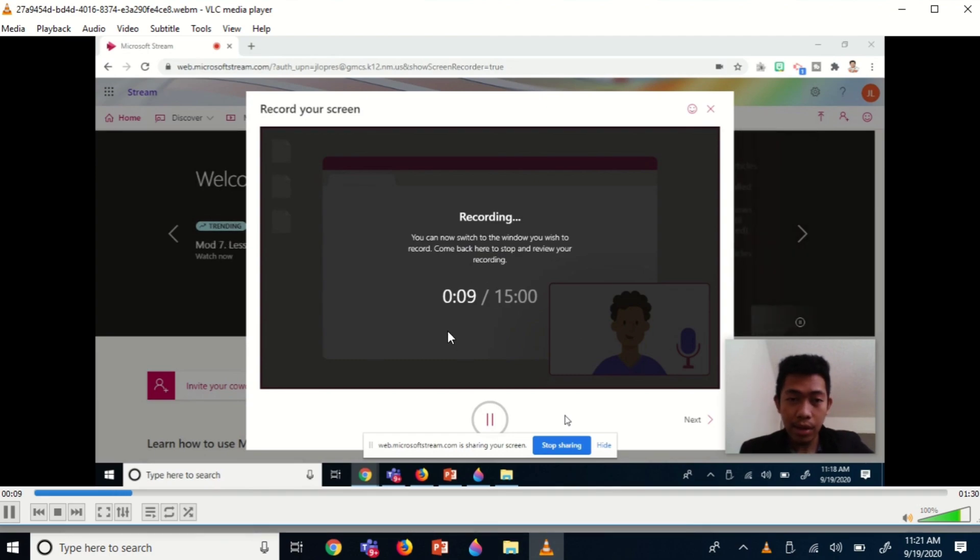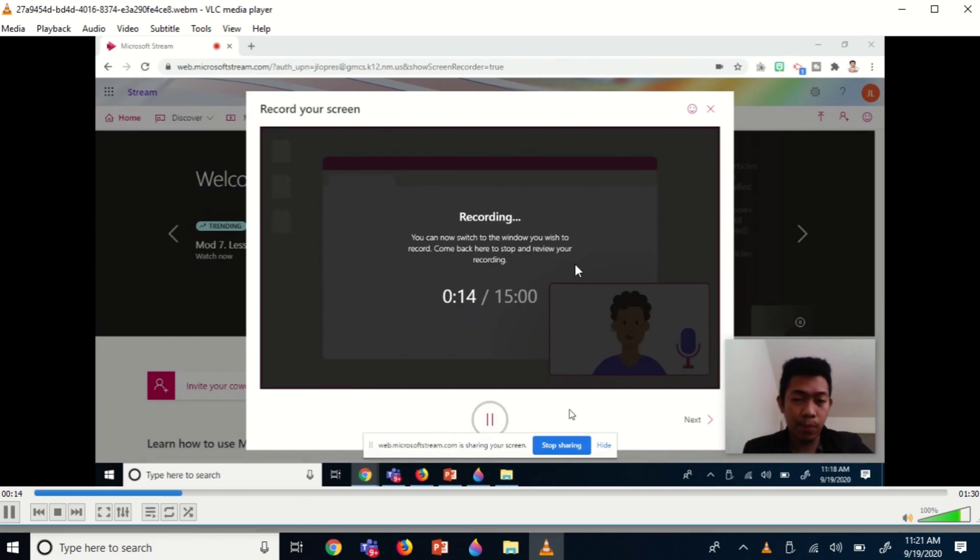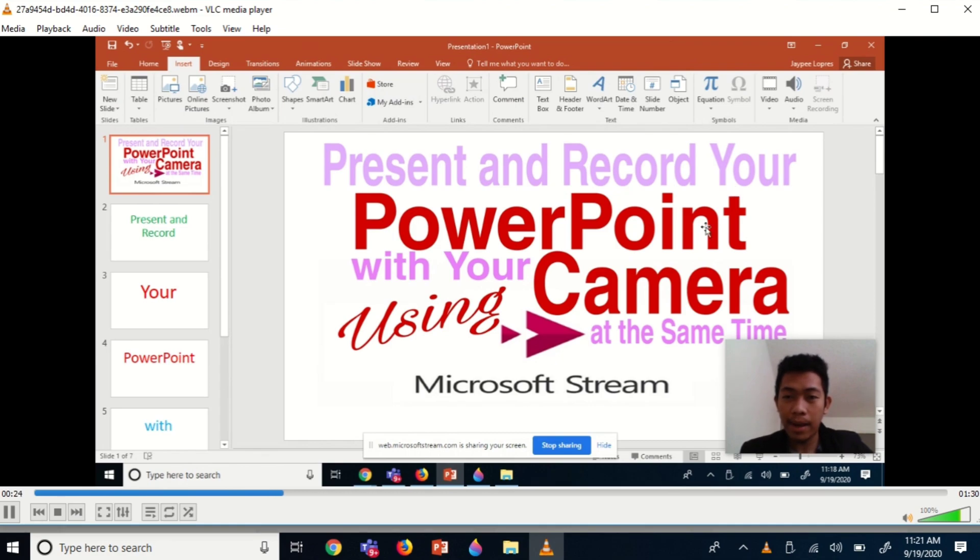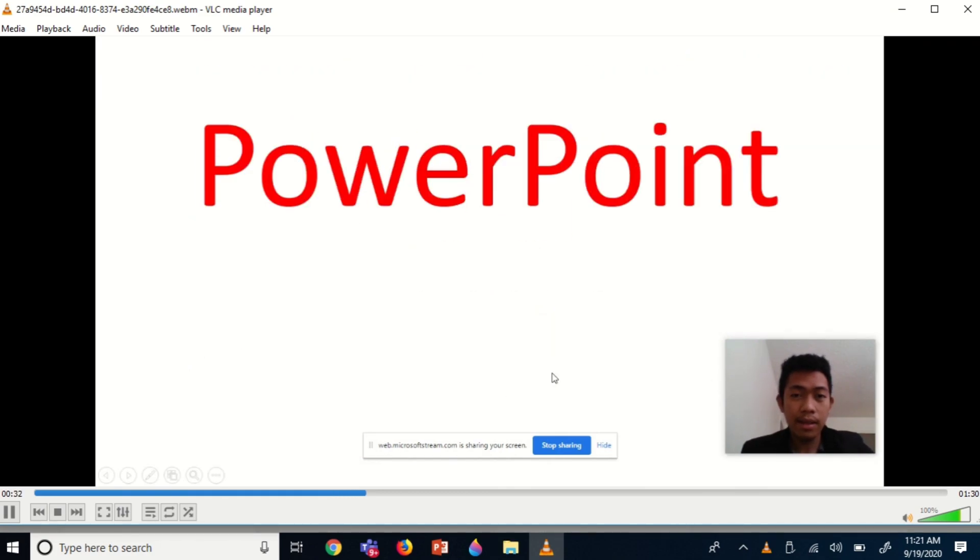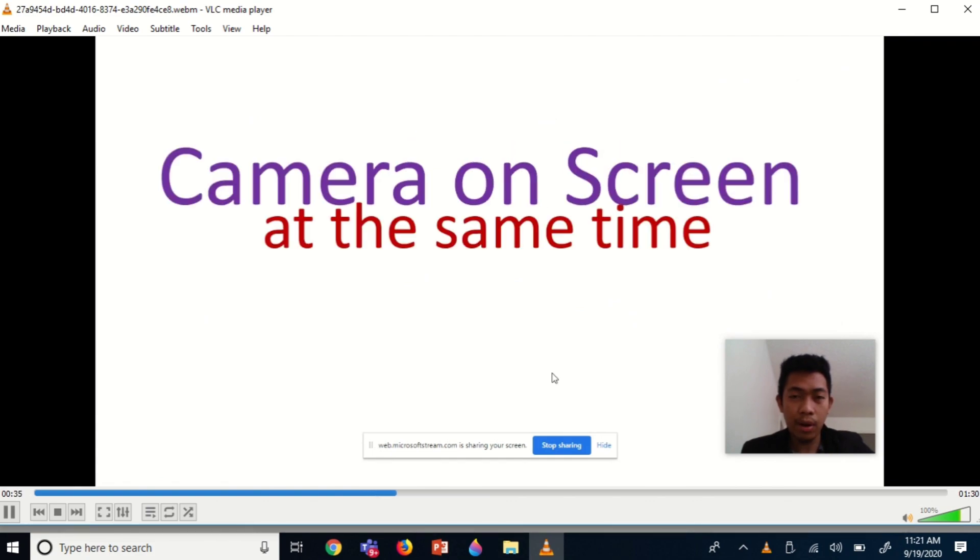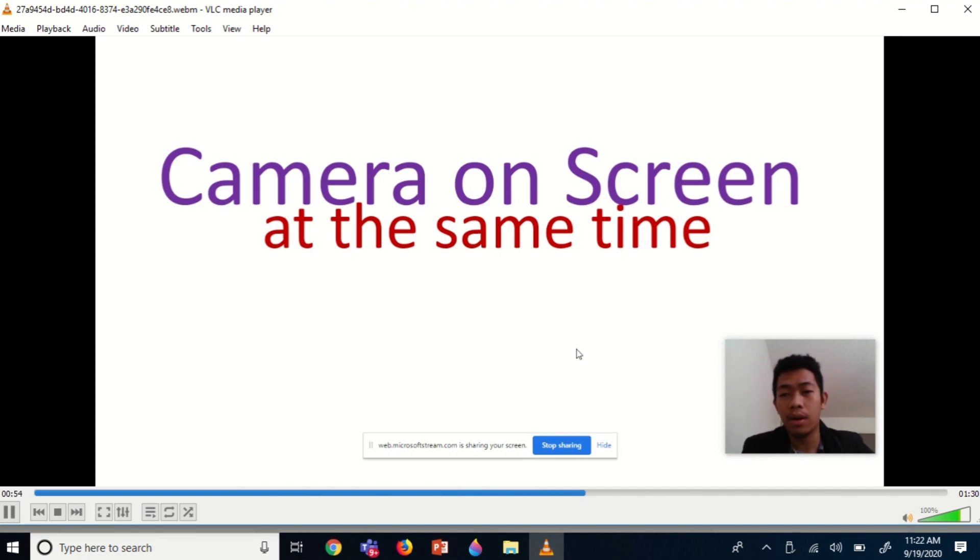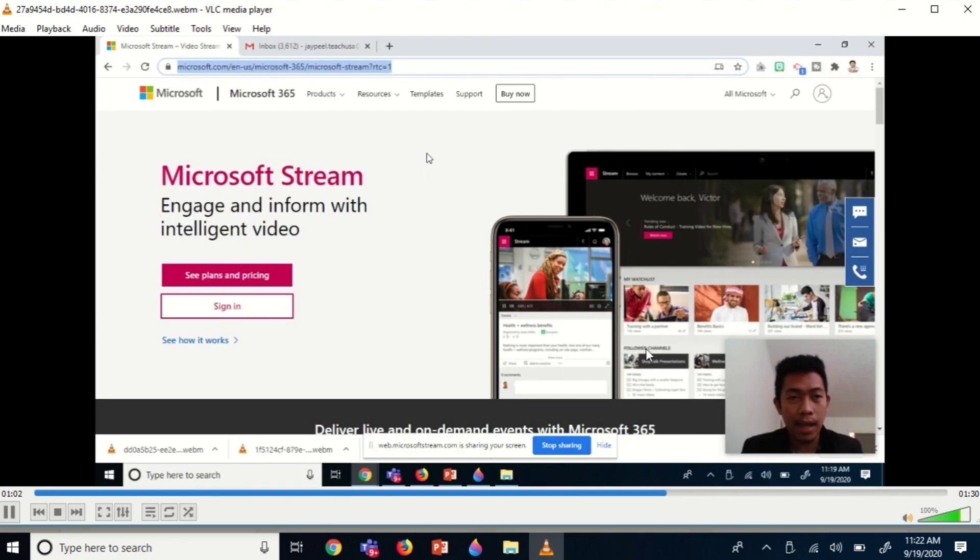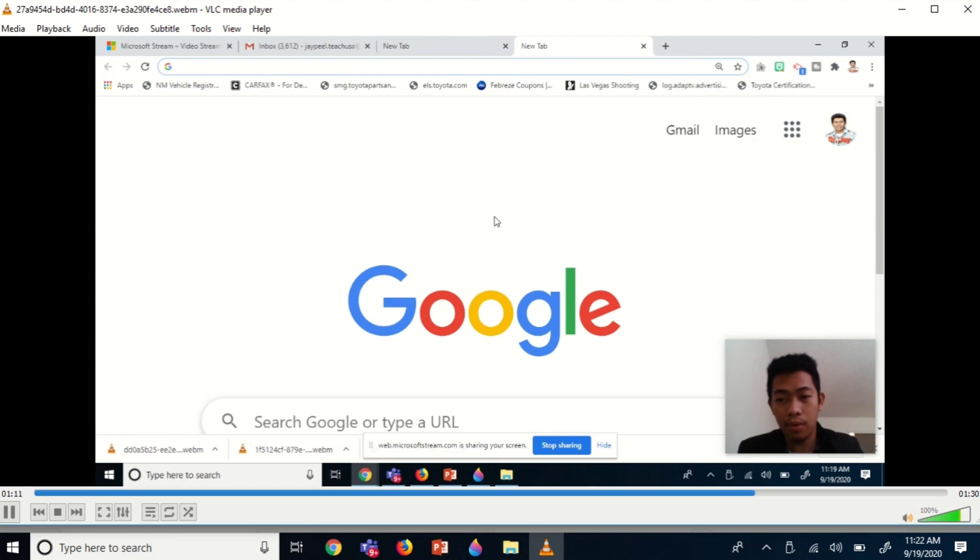This is the recorded presentation from earlier. I now have options to share this, to post it to any platform. For instance, if you're a teacher, you can post this to your Google Classroom, send it through email, or post it to Microsoft Teams if you're using that for your classes. I could say this is one of your best options if you're planning to pre-record a lesson for your students, especially if you want them to see your face while giving them a lesson. This is one of the best options I could recommend.